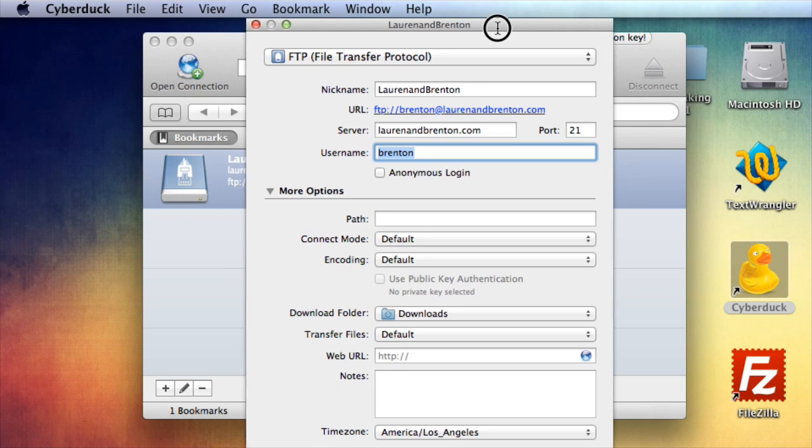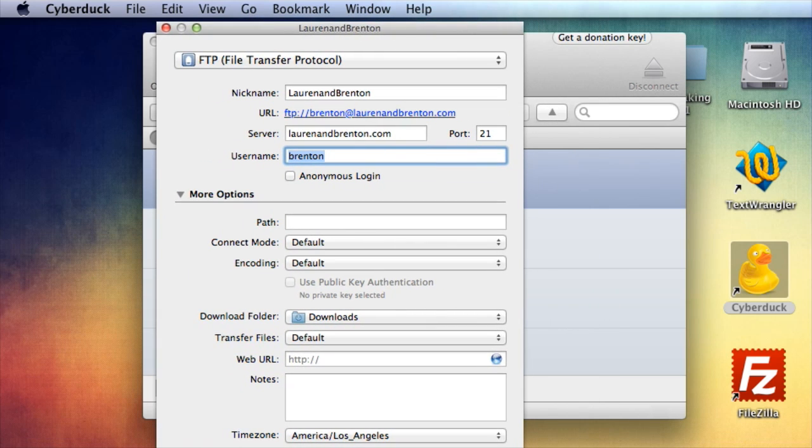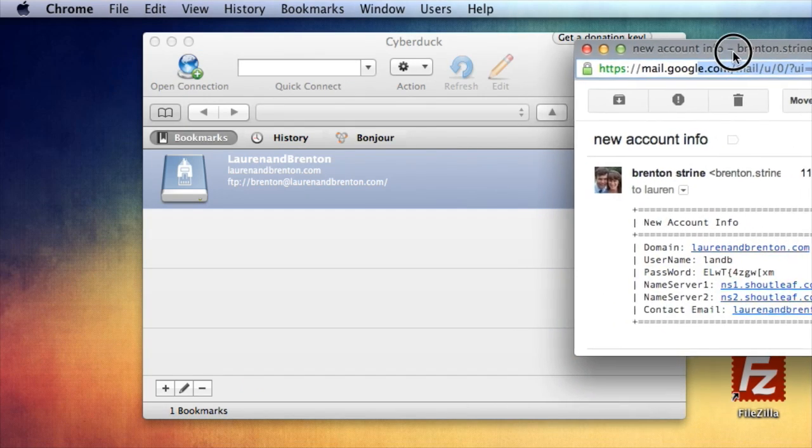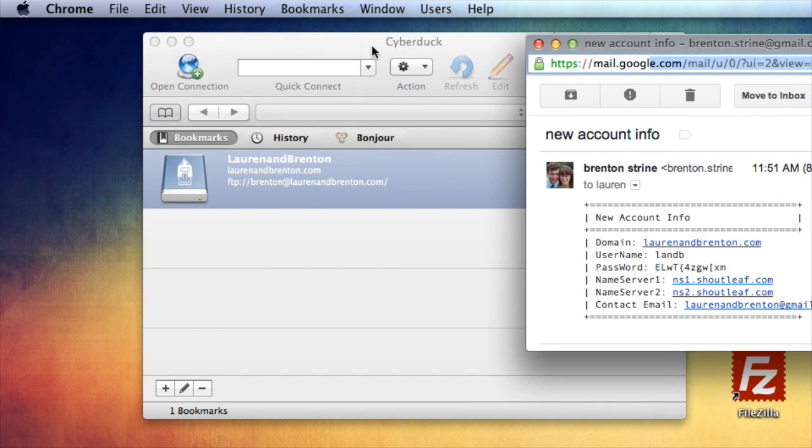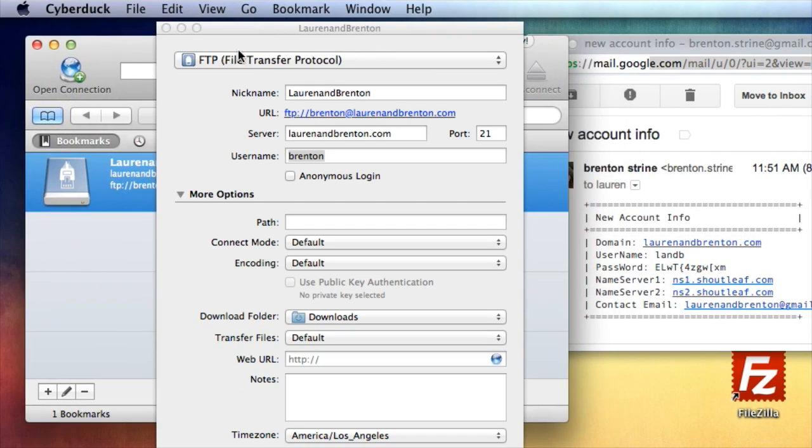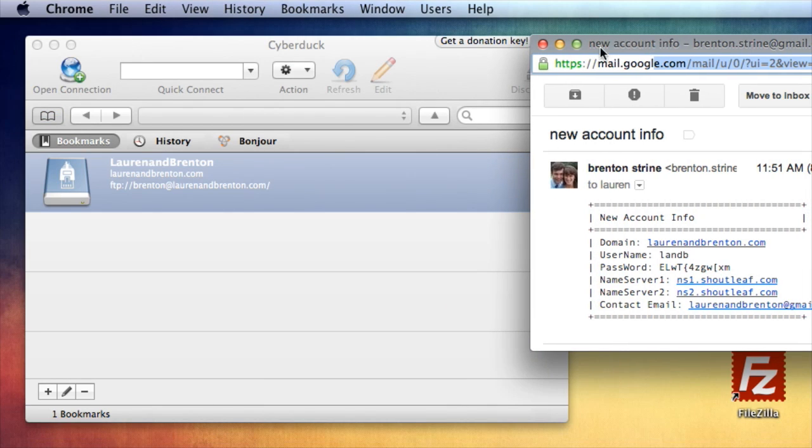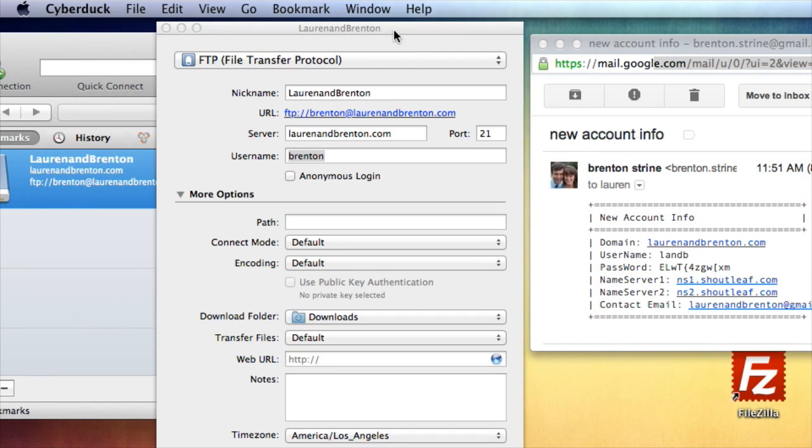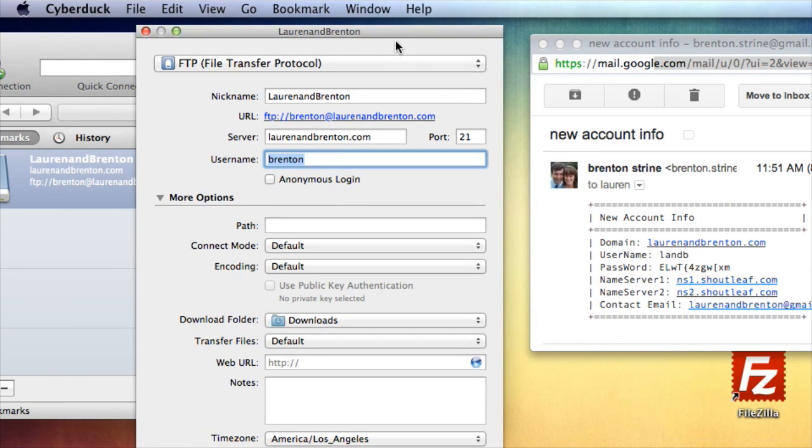So how do you know your username? Go to the email information that was given to you. So here's the information I got, sent myself an email. So already I've put in the domain.